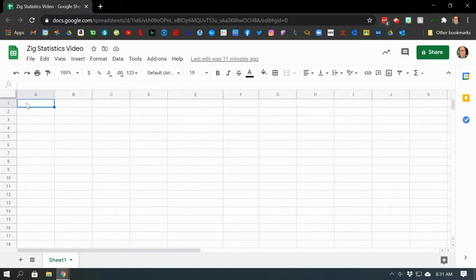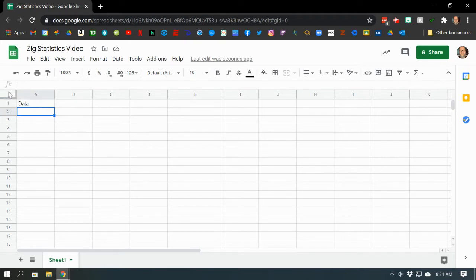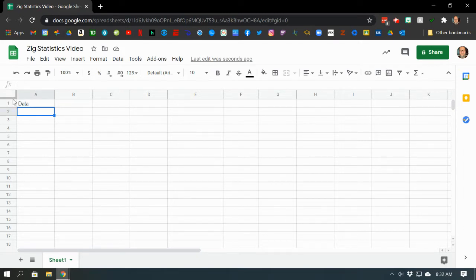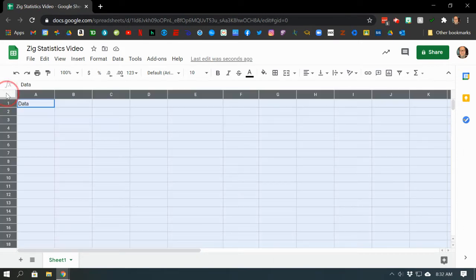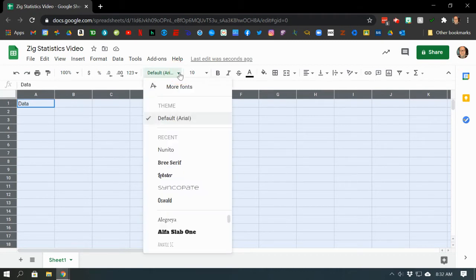So the first thing you need when working with statistics would be a set of data. I'm just going to type in data there. Actually, right away I see something I want to change. If we click up here in this gray rectangle above the number 1 and to the left of the letter A, it will highlight the entire spreadsheet. So there we go. Click there. And now the things I want to change are, well, let's start with the font. Not too happy with that font.